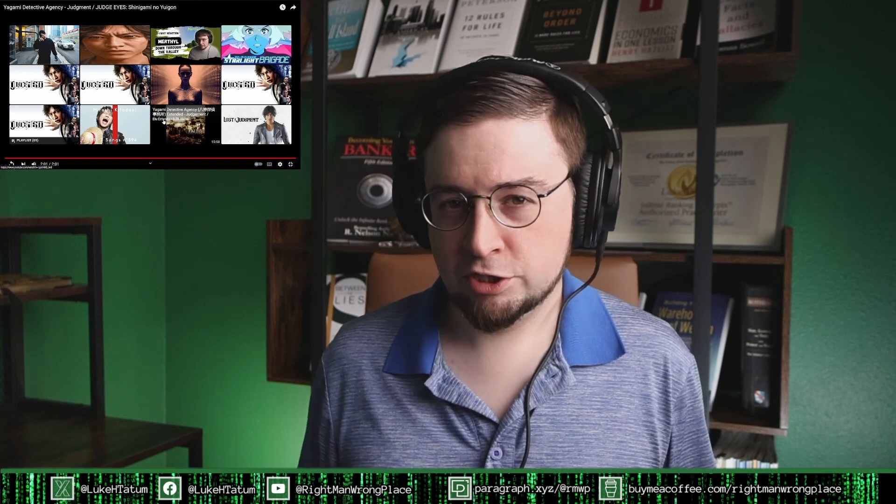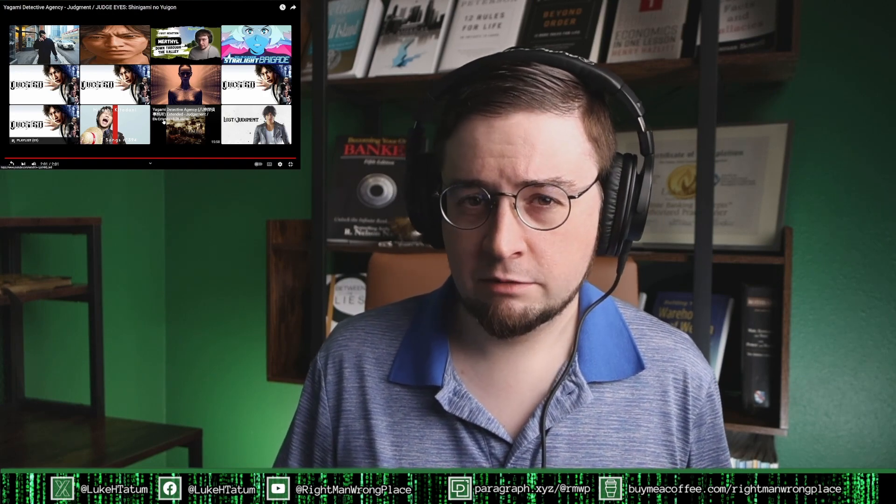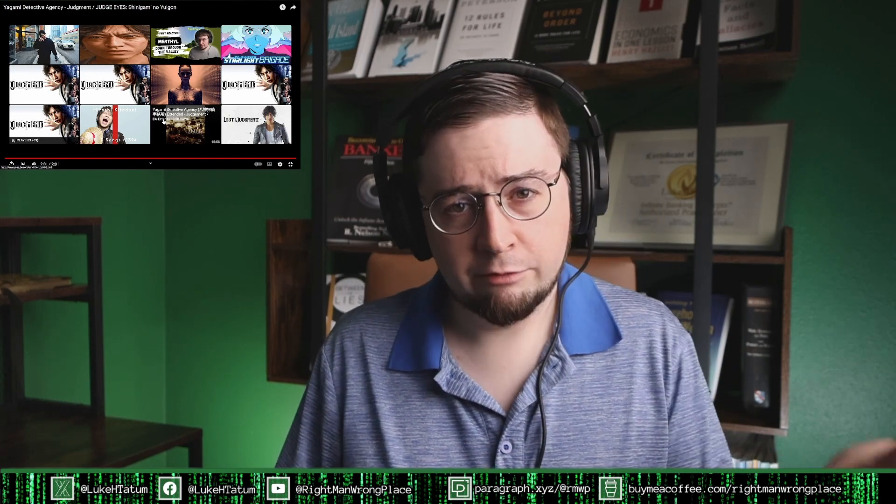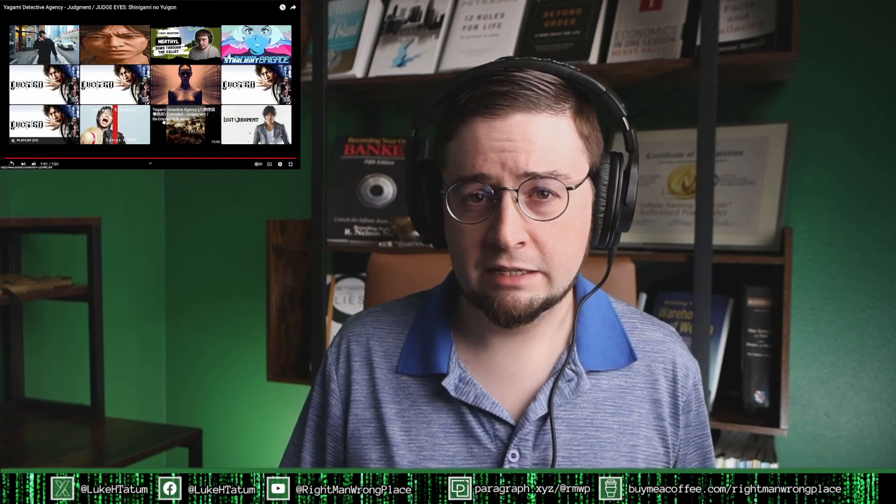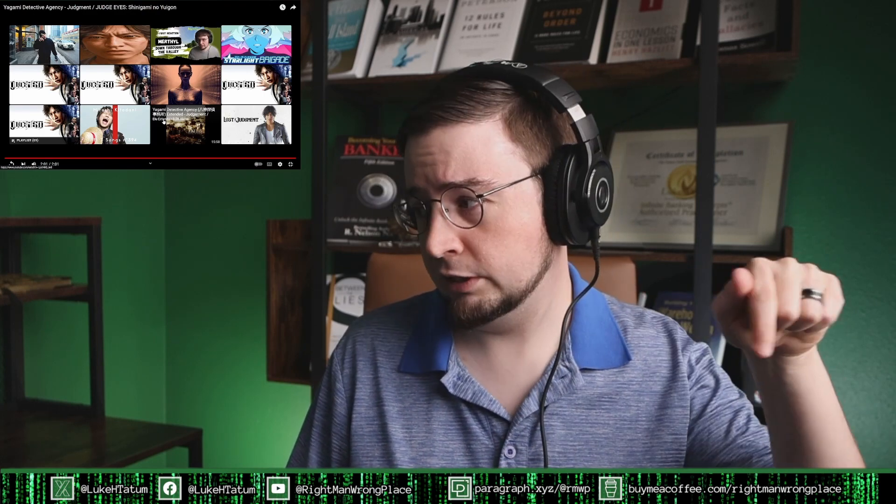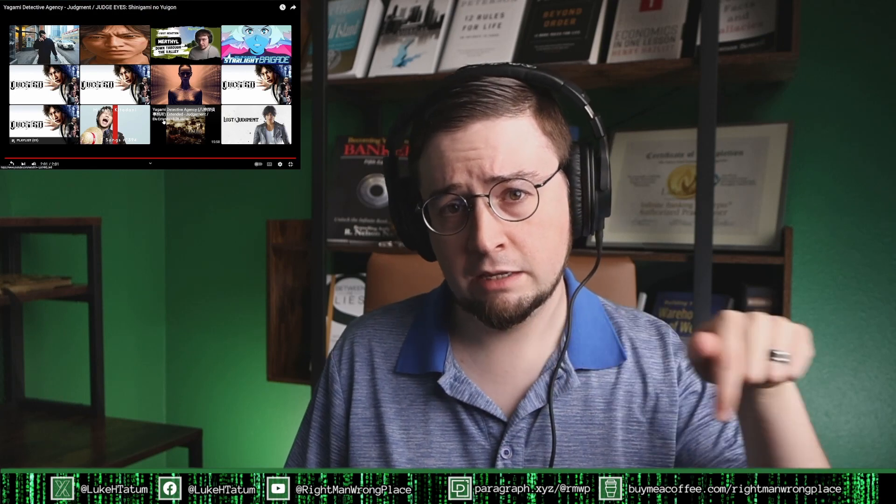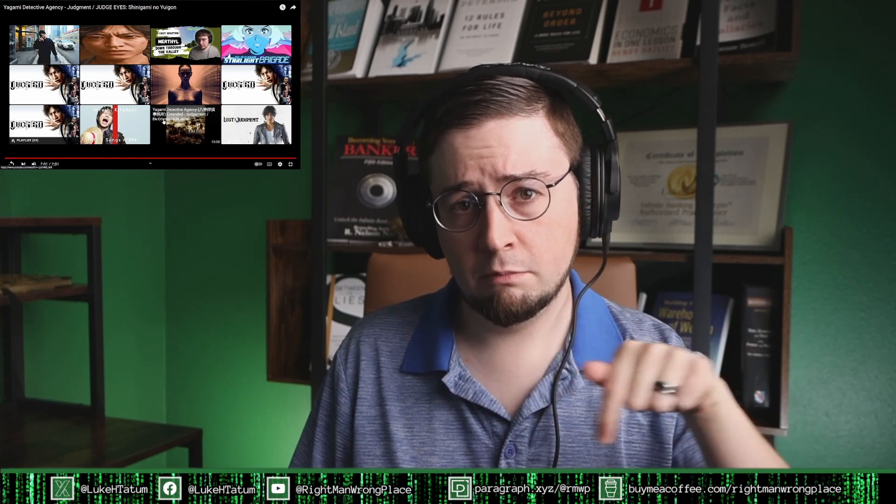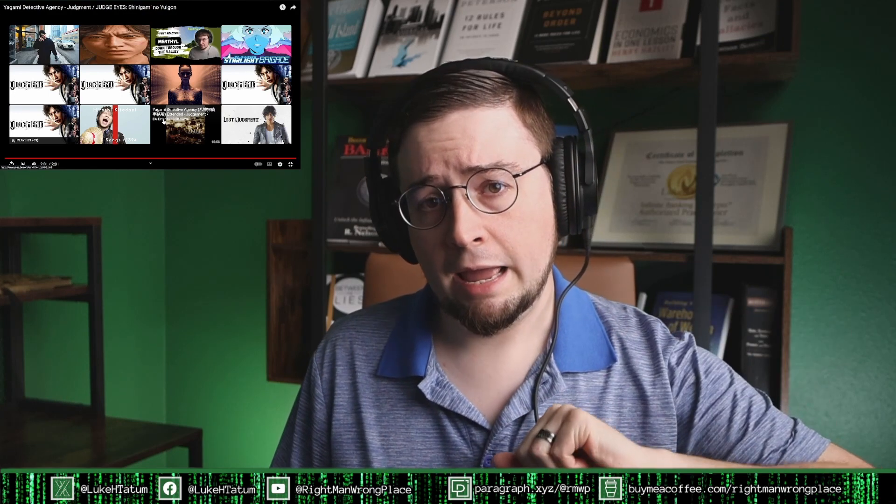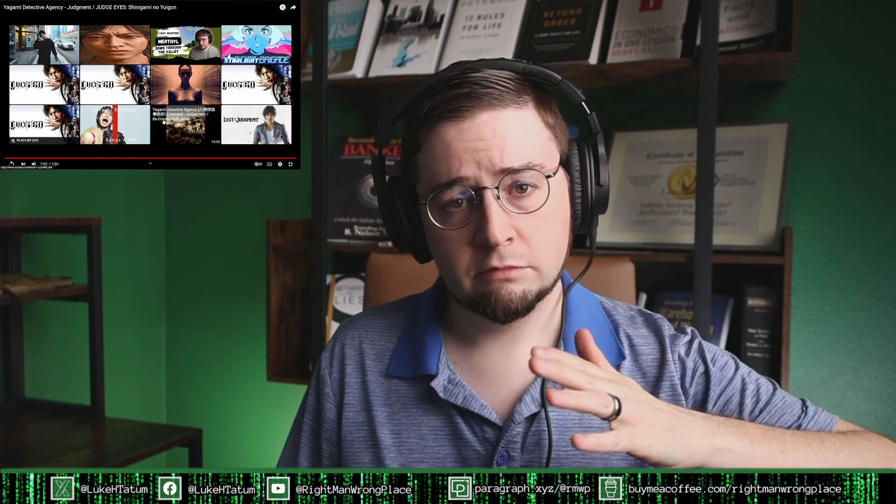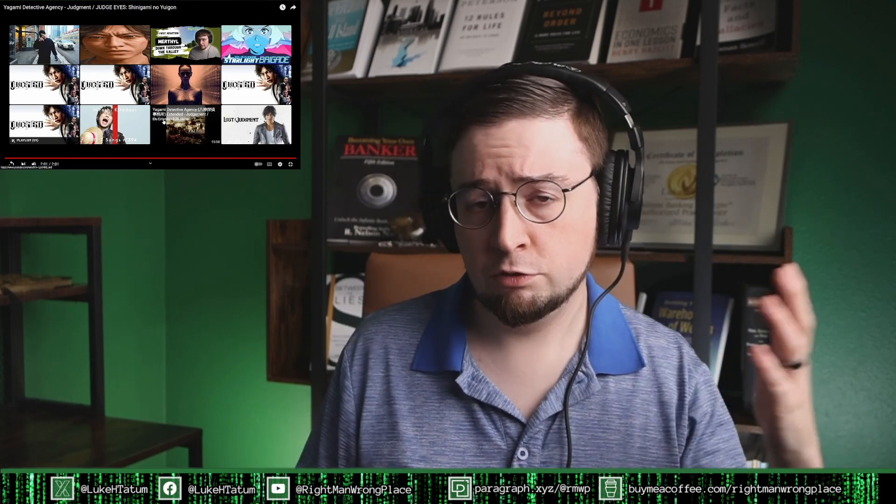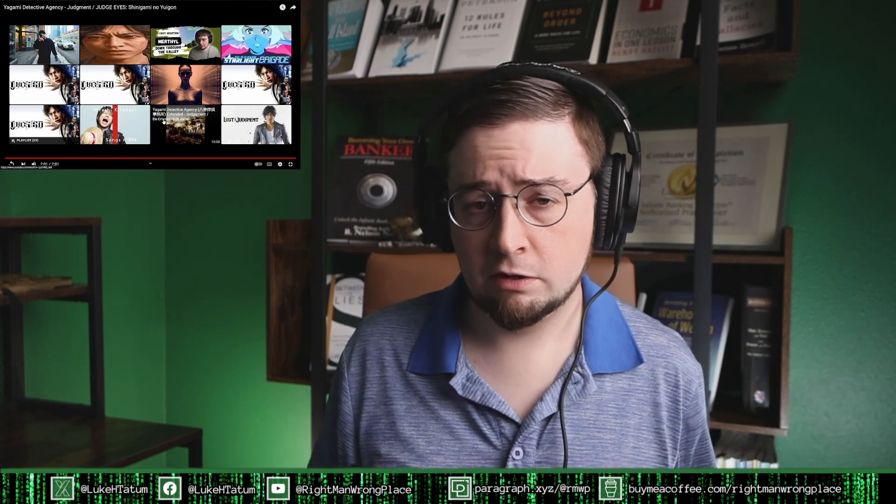If you want to support the channel and me goofing off listening to music with you then hey I really appreciate that. Many of you already have and it's very humbling. So the links for that are down here. Patreon and Buy Me A Coffee down below my visage. And you know if you do that there's various perks and benefits. Those two things work two different ways. So check them out.